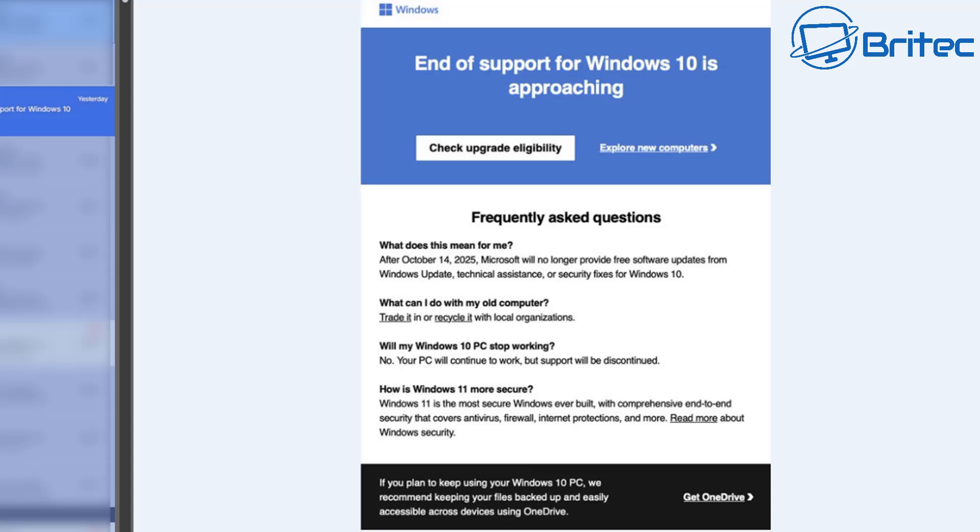Unfortunately, most of the people that are probably receiving this email are people with unsupported hardware, which means they won't be able to upgrade to Windows 11. There's another link next to that that says explore new computers. This is to get you to buy a new computer basically with Windows 11 on it.